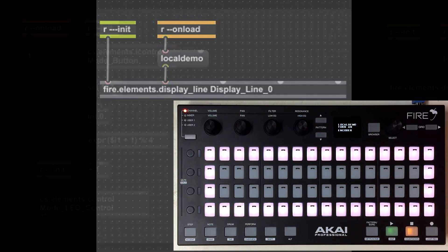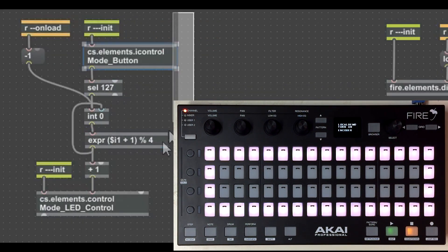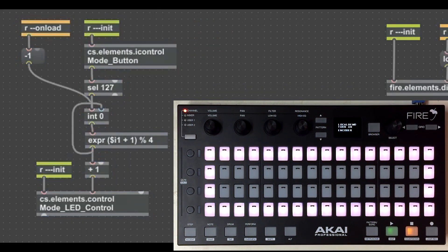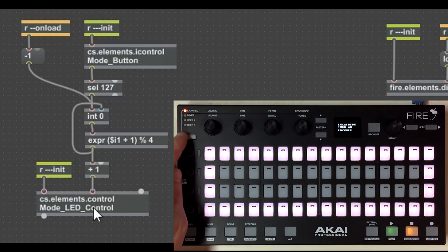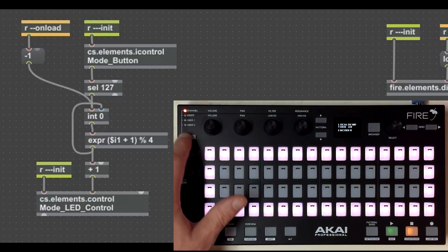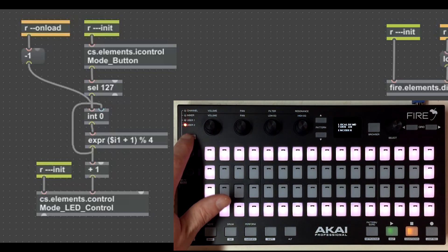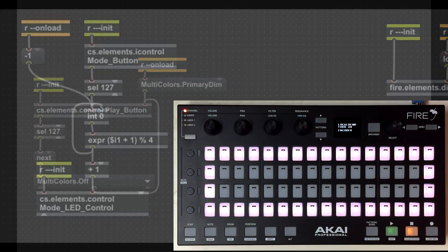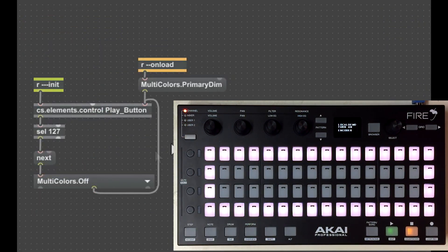Now let's look at this interaction here. It's using two controls: the mode button and the mode LED control. Even though these look like they're connected on the controller itself, they're not — this is simply connecting them so that every time I press the mode button it cycles through those LEDs. Over here we have an example of working with the play button control.